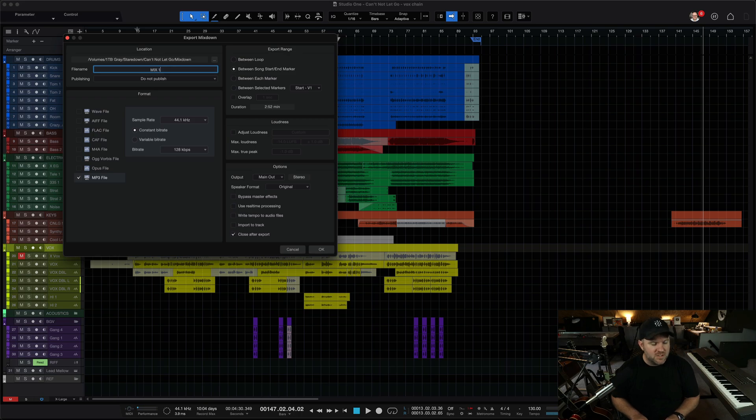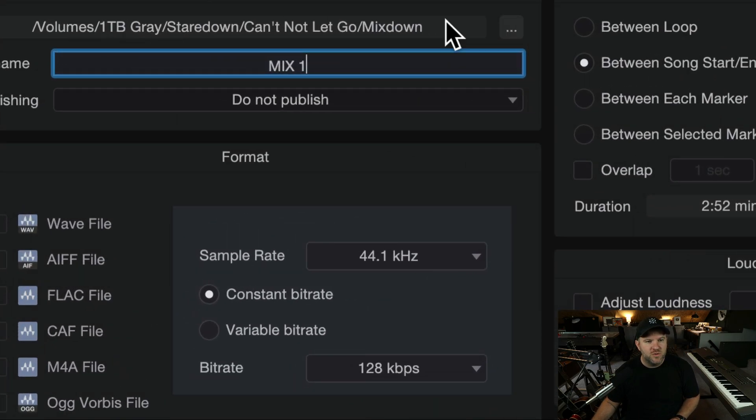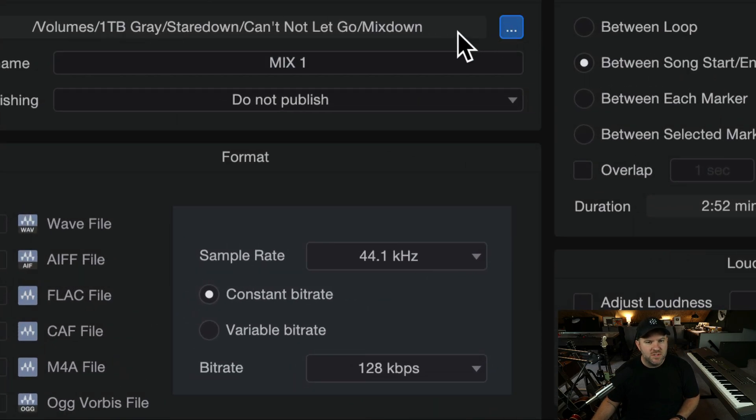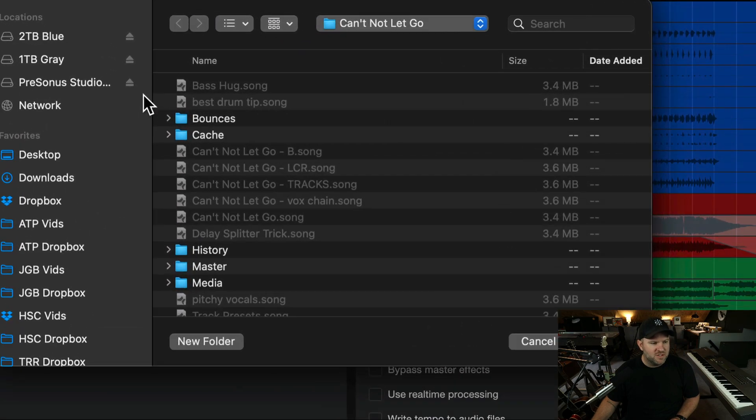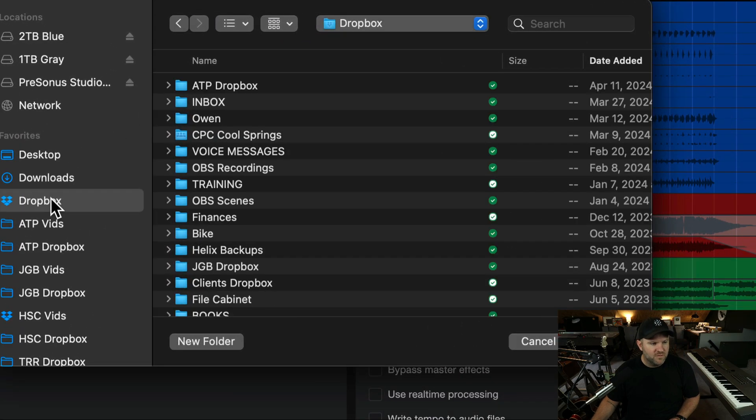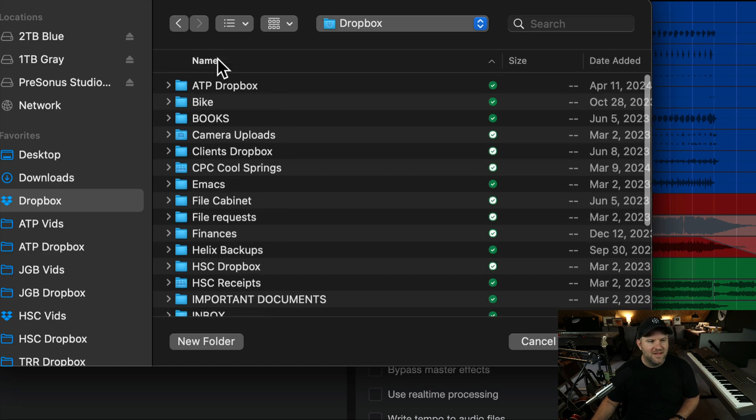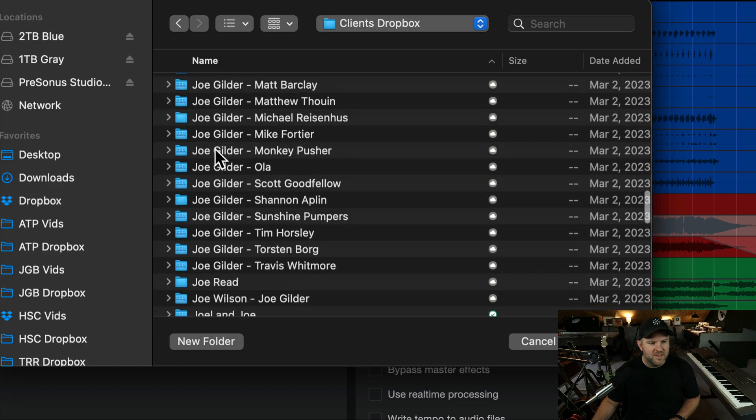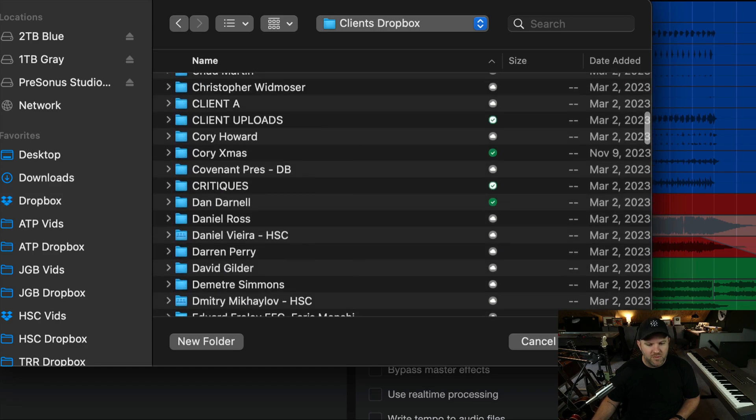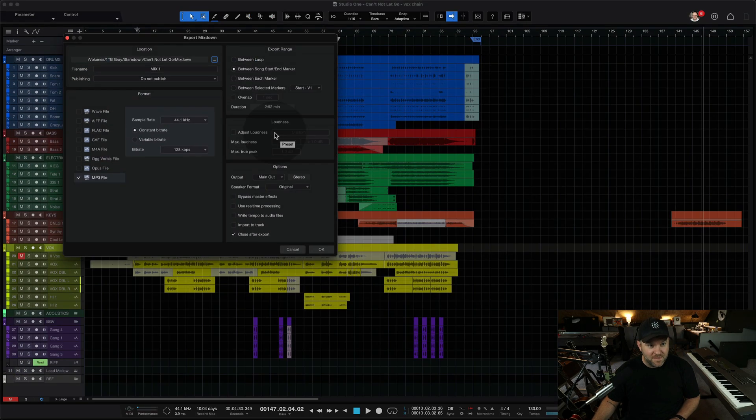I call this mix one, and then I choose, typically what I would do is I would choose the appropriate Dropbox folder for the client. So I'd go into my, whatever, the reverse alphabetical. Yes, that's what I want. Client Dropbox folder, and then I would pick the appropriate folder, drop that in there.